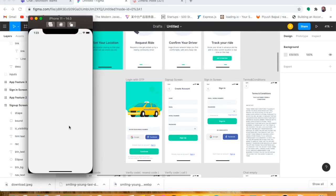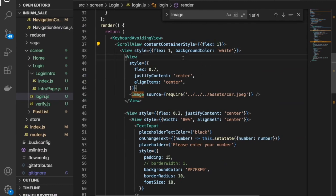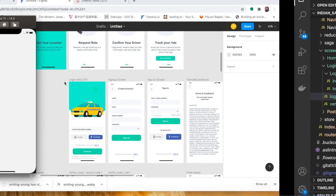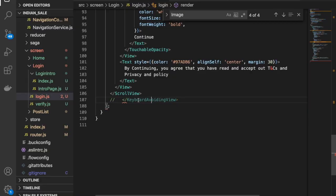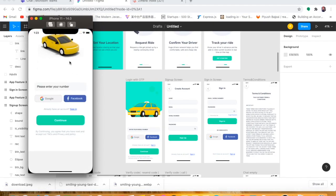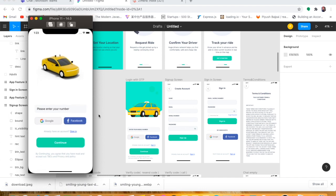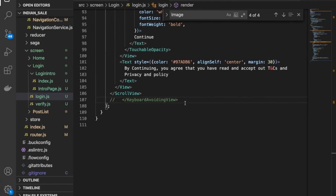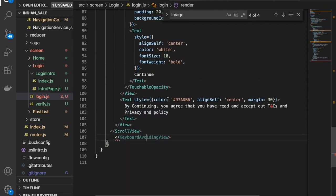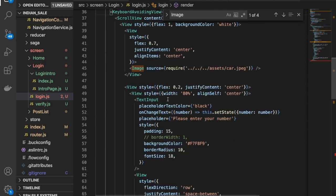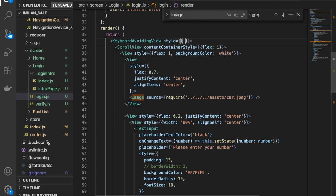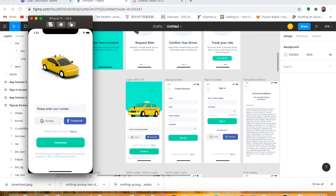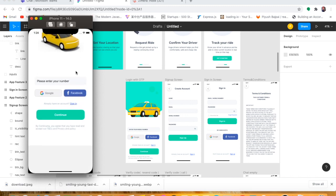There's another problem — we can't see anything, so let me comment this part out so you can see the changes. You can see everything is in the perfect layout, same as the design. But we need to use KeyboardAvoidingView, so let me uncomment that part and also provide the style flex:1 to the KeyboardAvoidingView. Now you can see the changes — this is now perfect.